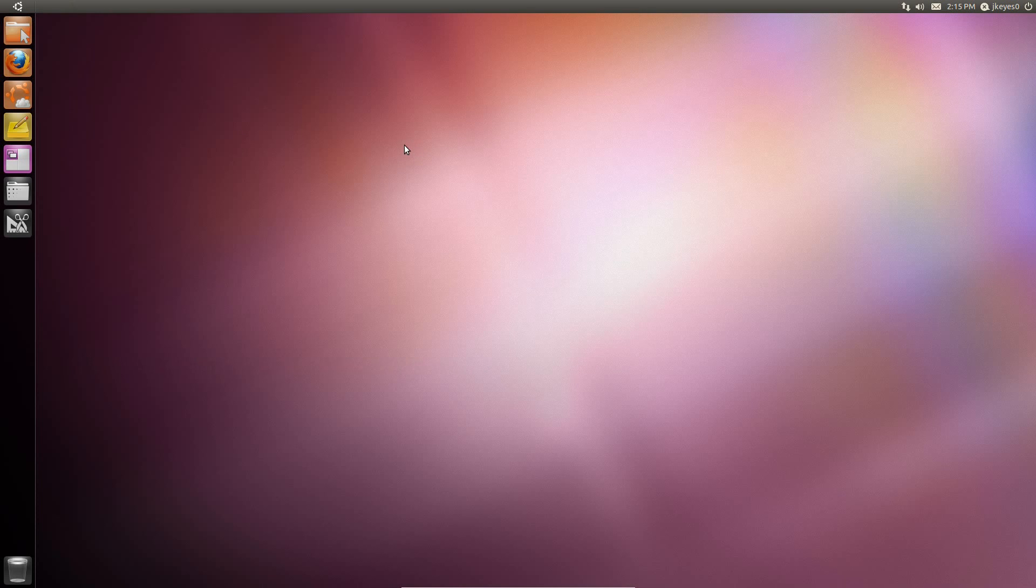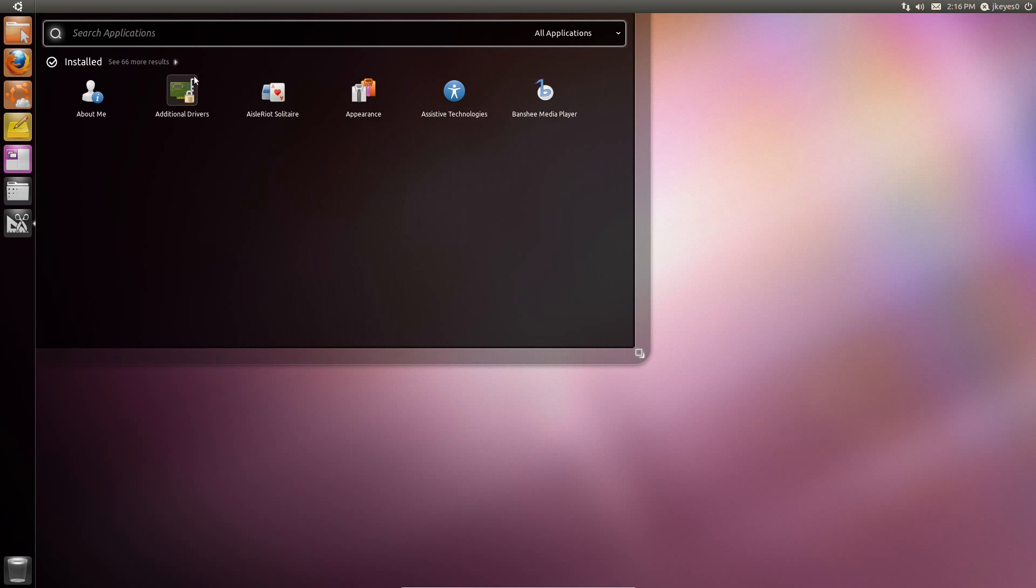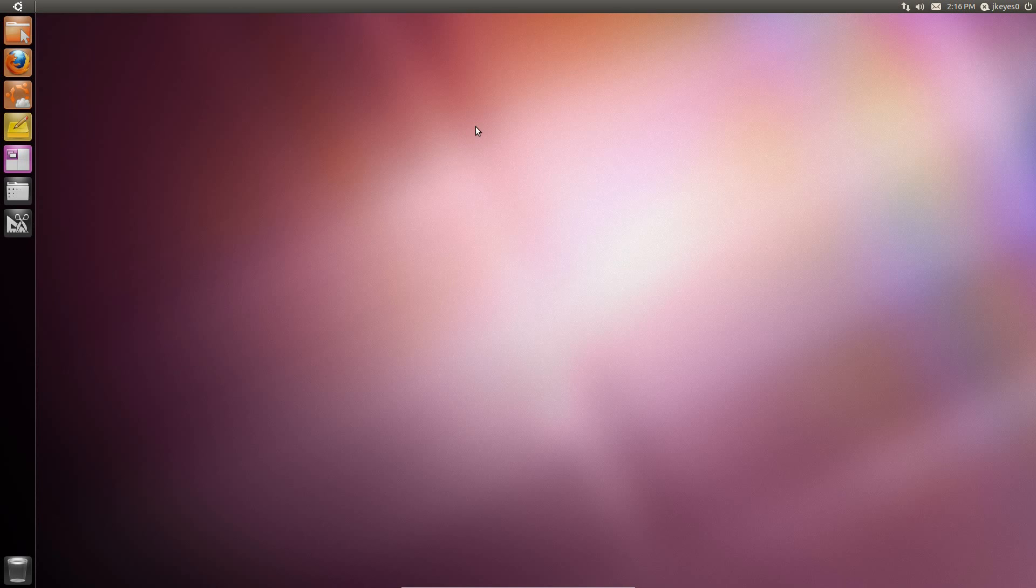And by the way, hitting that Super key again without holding it will open the dash for you, so you can hit it once to open it, once to close it. That's just a little bit of convenience. Alt F1, if I had this launcher set to Auto Hide, Alt F1 would bring it back out. These are all things that you can change in that CompizConfig Settings Manager.